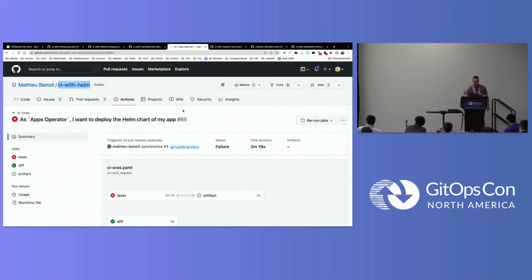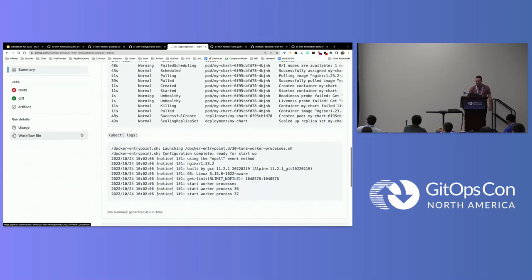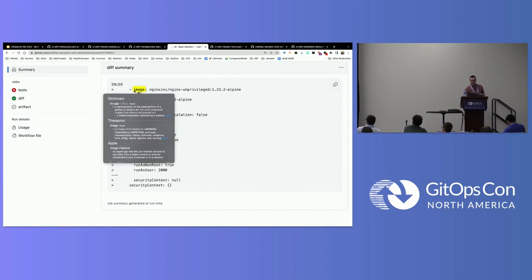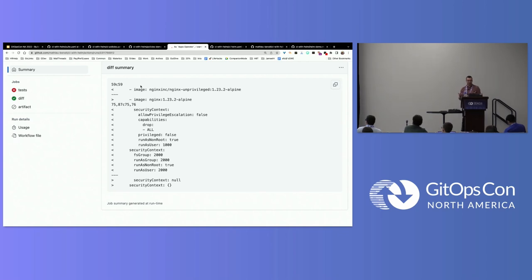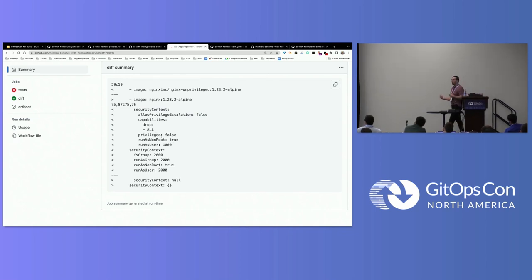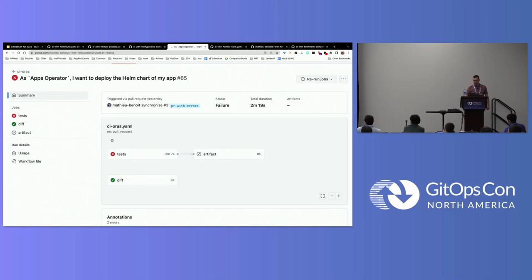Here is what I want to show you. As an apps operator, I want to deploy my app. I'm looking at a failing issue during a pull request review. The apps operator is changing some information in the Helm chart — for example, we can see they are using a privileged container, which is not a good practice. The apps operator is removing all the security context, which is less secure. As we saw earlier, the security admin has policies for not accepting privileged containers.